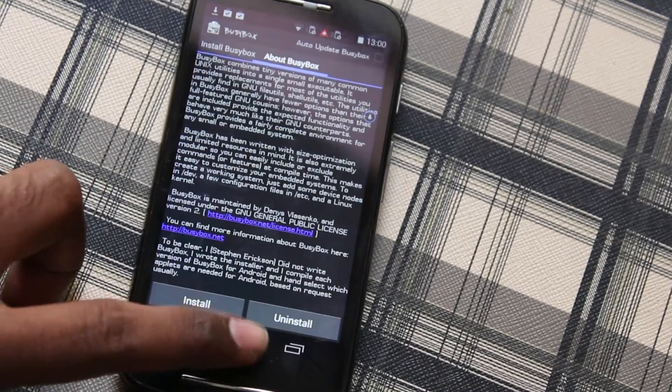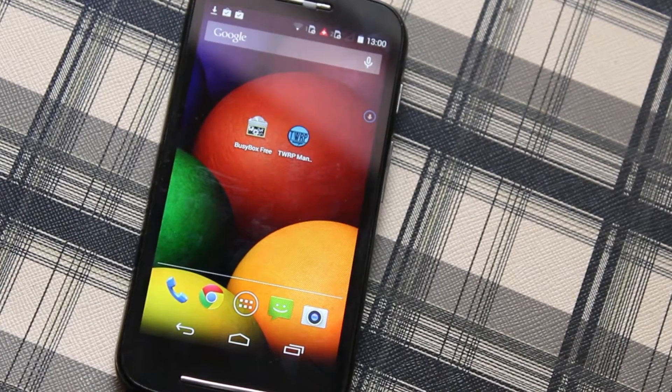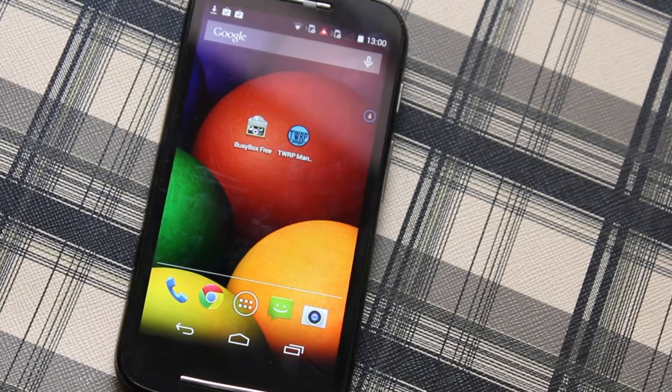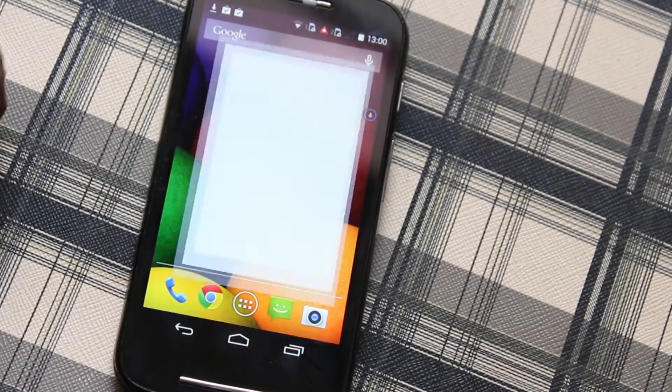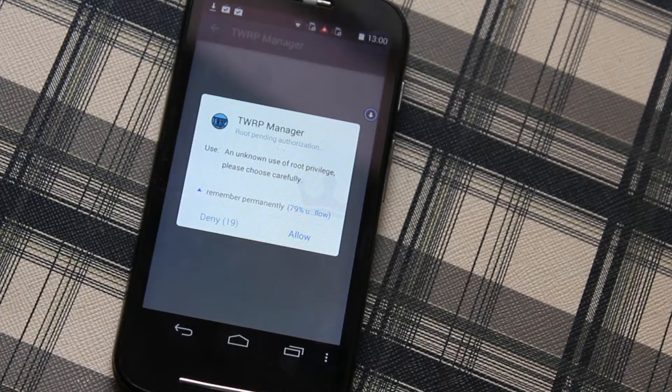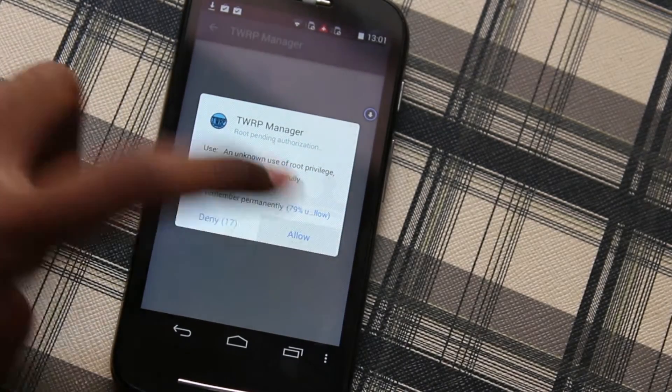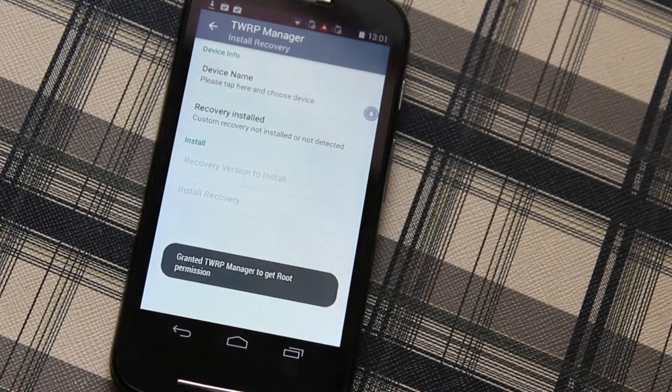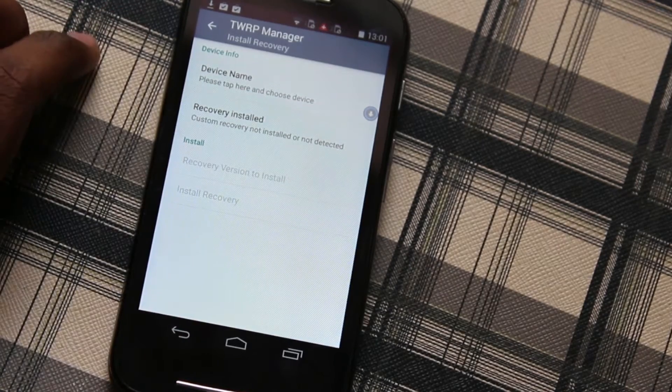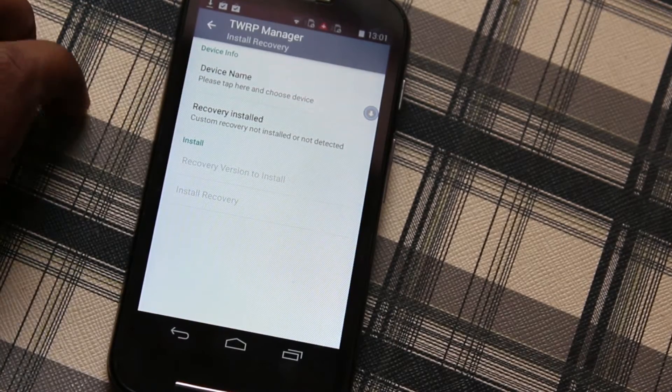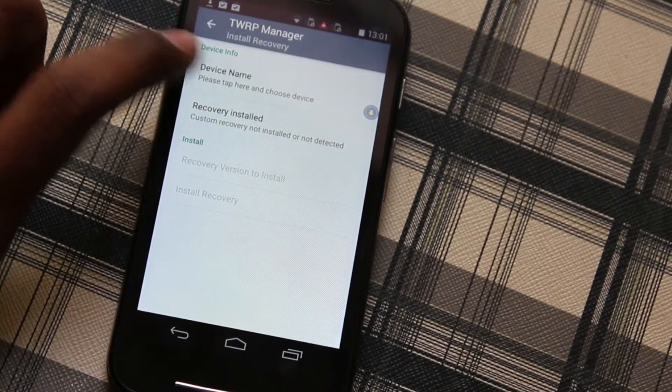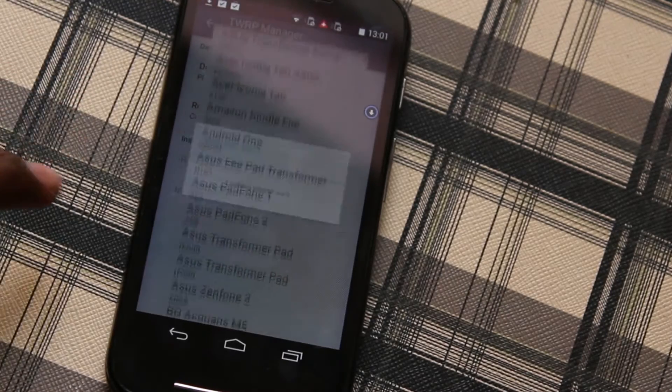Then open the TWRP Manager app which you downloaded, all the links in the description. When you open this, as usual it will ask for root permission, allow it. Then you can see the basic interface, click on the device name.